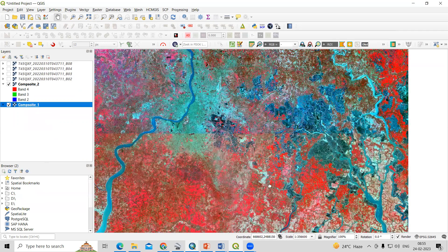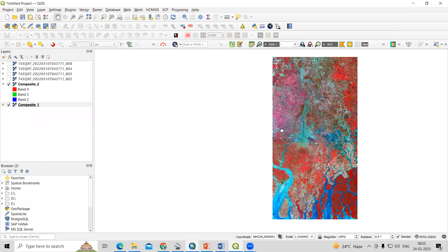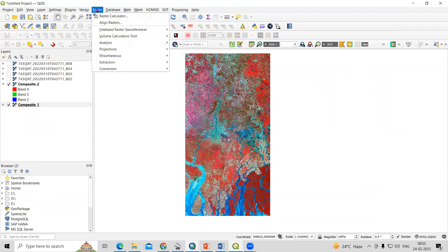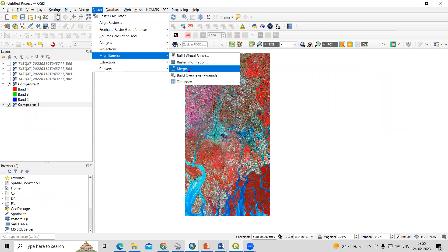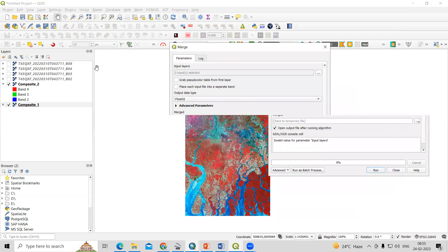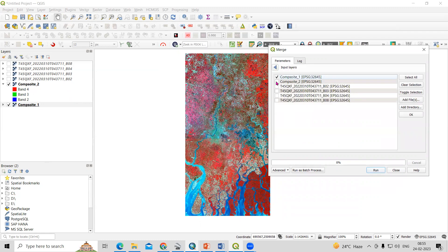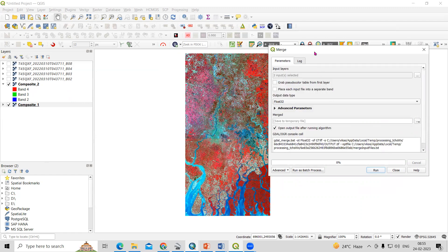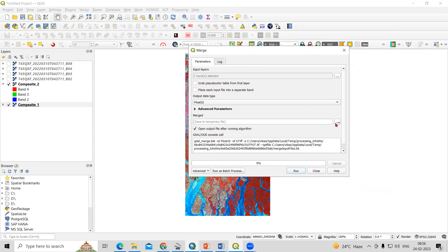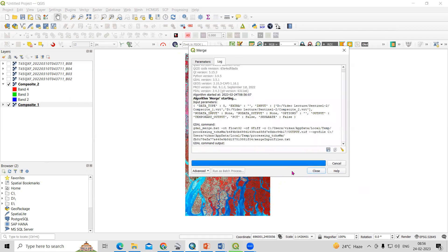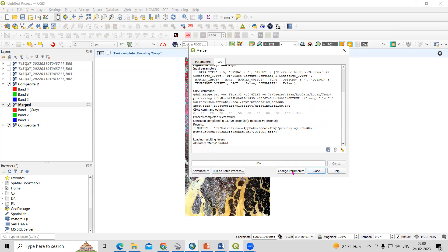Now I'm interested to mosaic these. To merge the two datasets, go to Raster > Miscellaneous > Merge. In the Merge tool, add both Composite 1 and Composite 2, then click OK. Provide your desired output location, or just go with the default, and click Run. Merging is done — close the dialog.